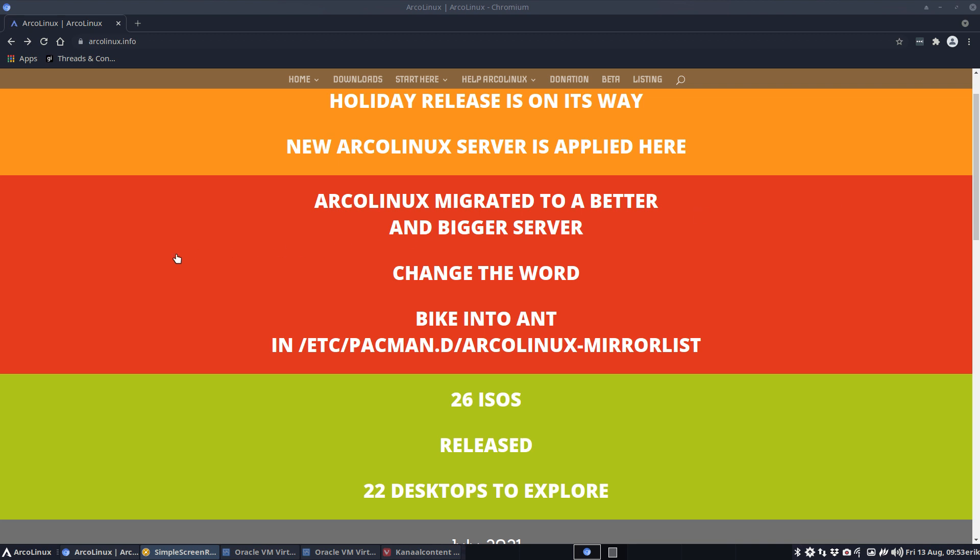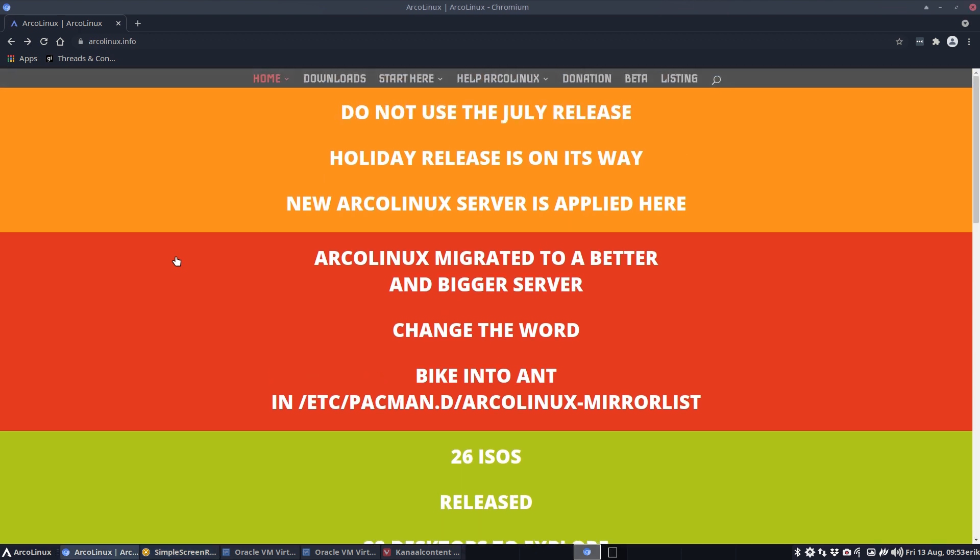Hi guys, this is a news video. It means we don't talk about technical stuff, although it will be a little bit technical. But there is some news to tell you in the sense that you already know we migrated to a better and bigger server, right? We went from bike seat hosts to end seat host.